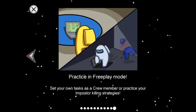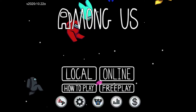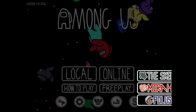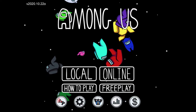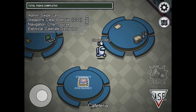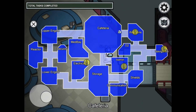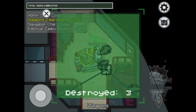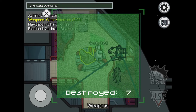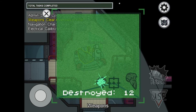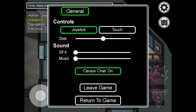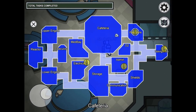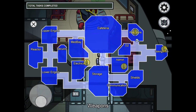You can practice in free play mode — set your own tasks as a crew member or practice your imposter killing strategies. In free play you can choose your map and run around to practice tasks. This is the map here, and as you can see as you move around you can see a little white character showing where you are on the map.